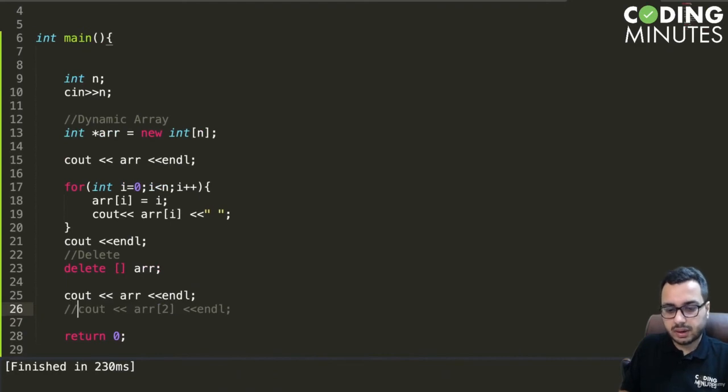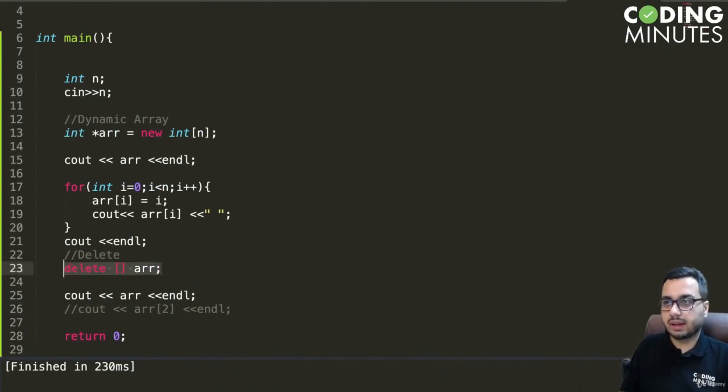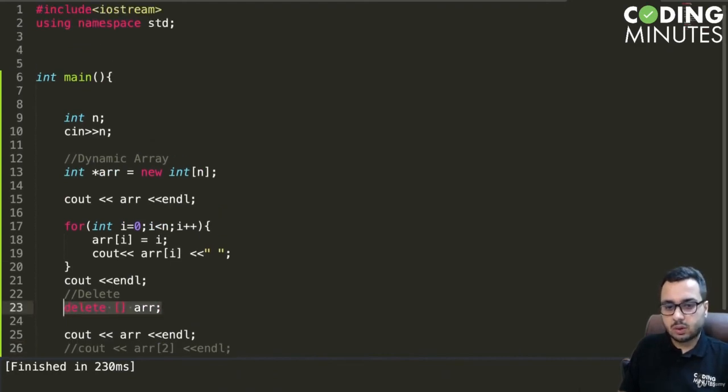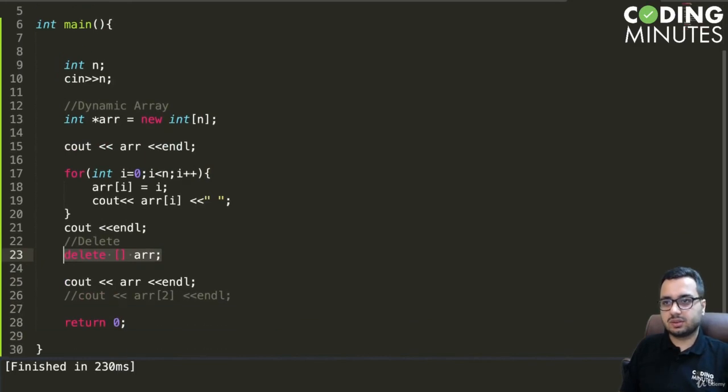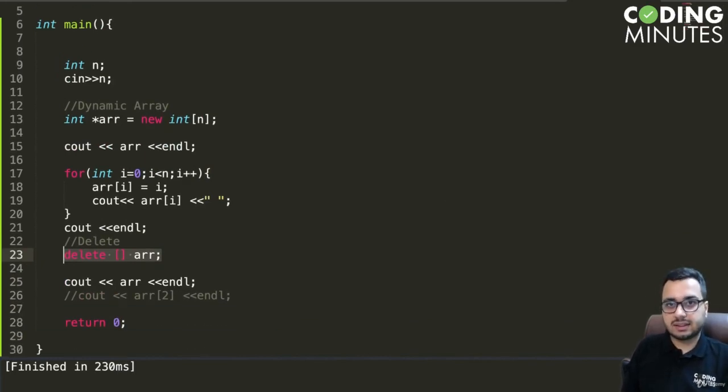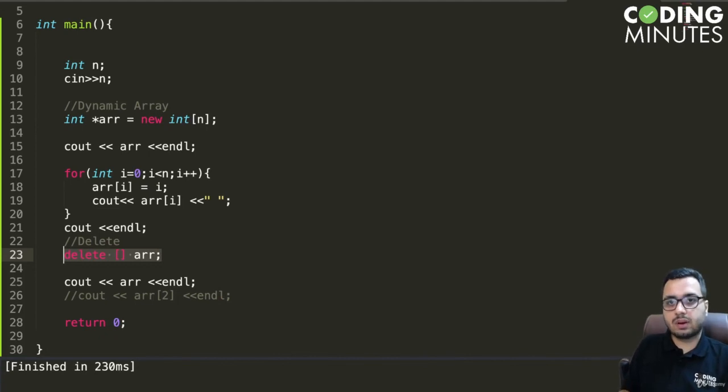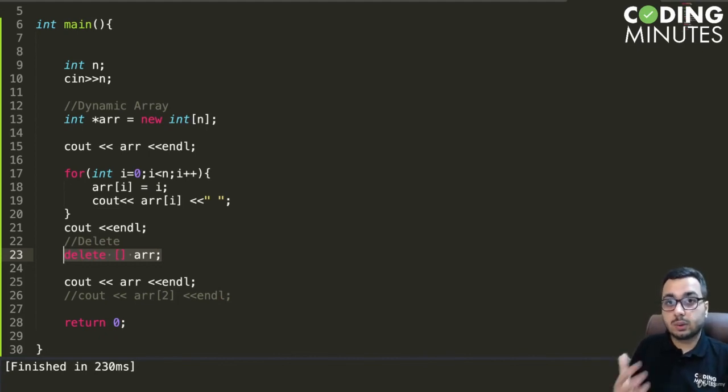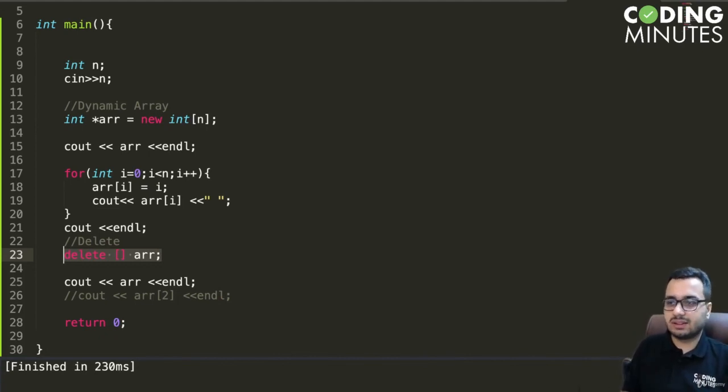I hope this short demo about 1D arrays is clear. In the next lecture, I will give you an example of how we can create 2D dynamic arrays.